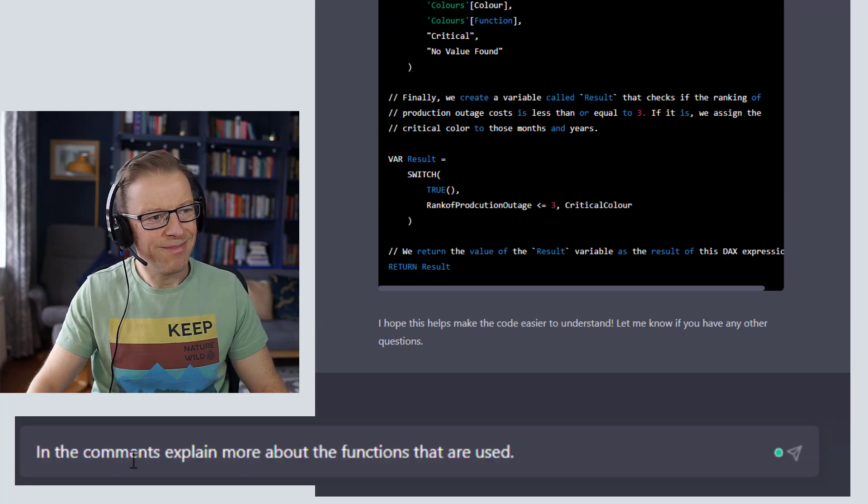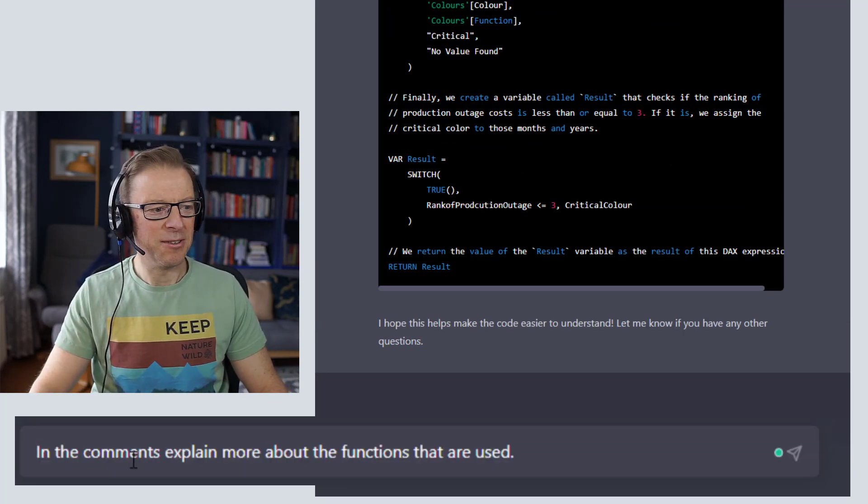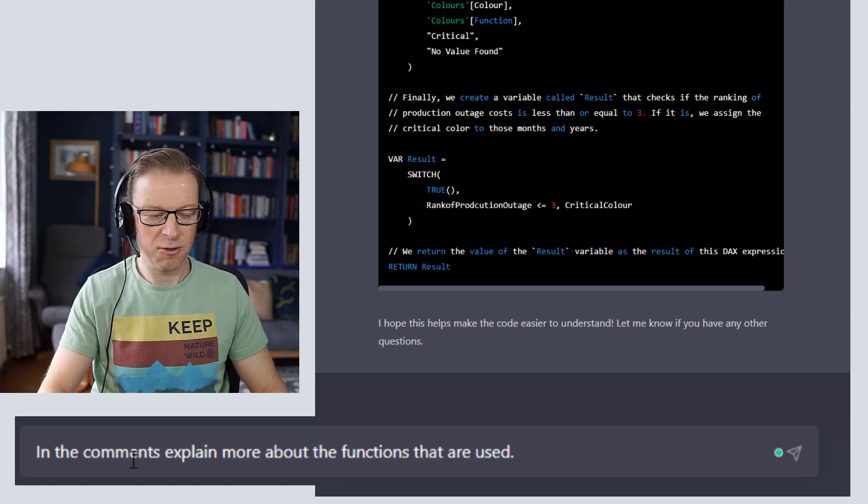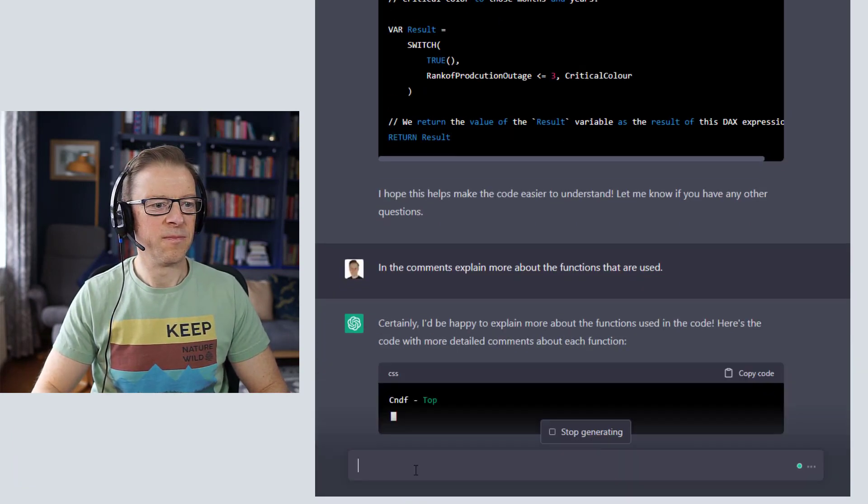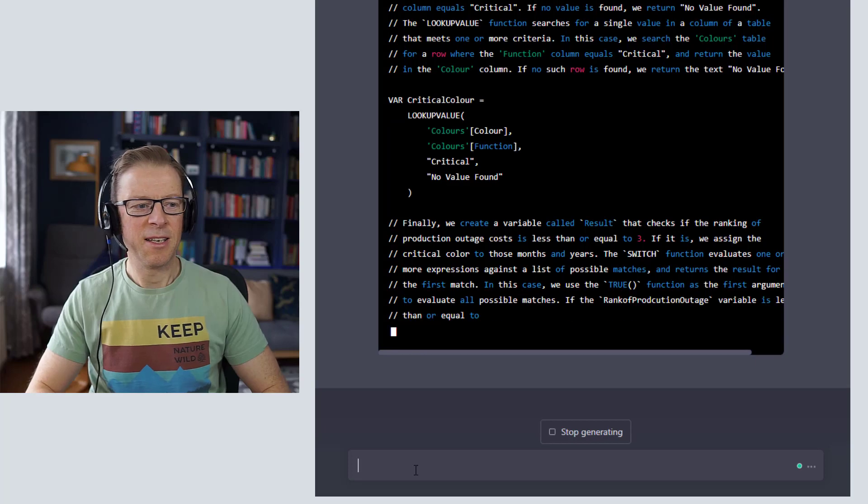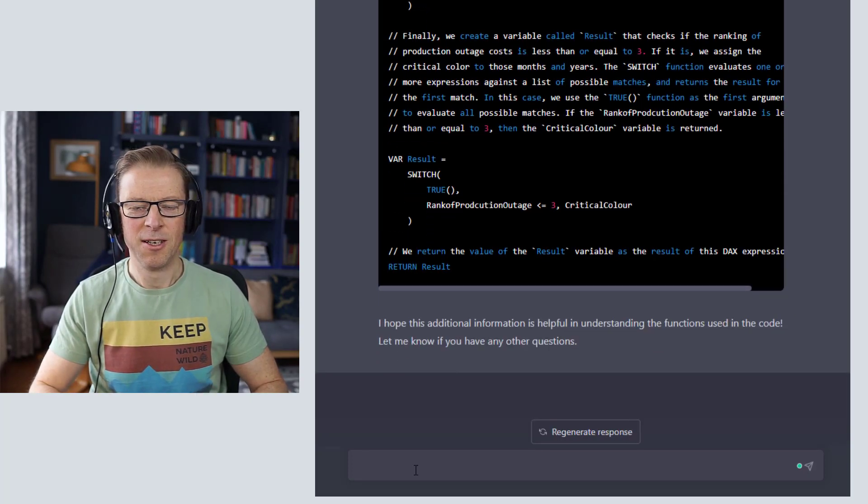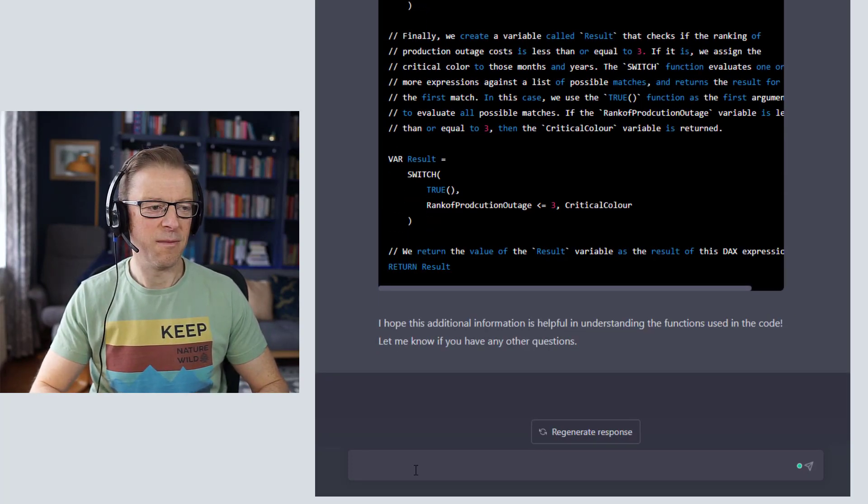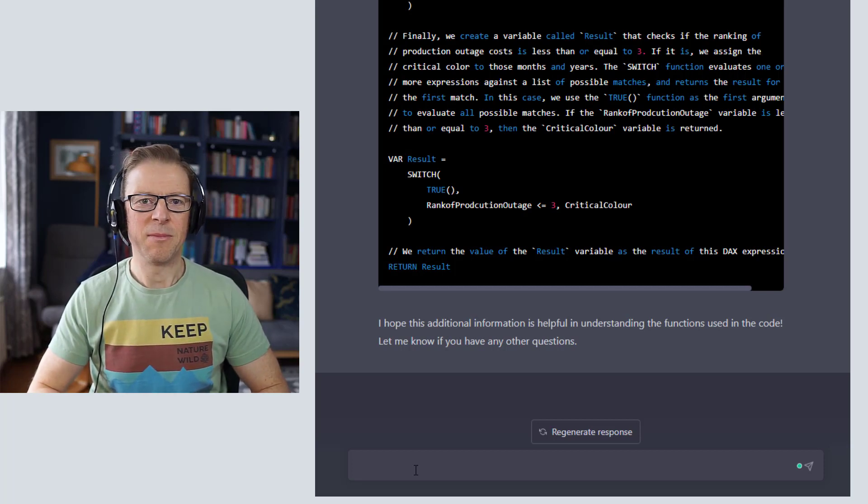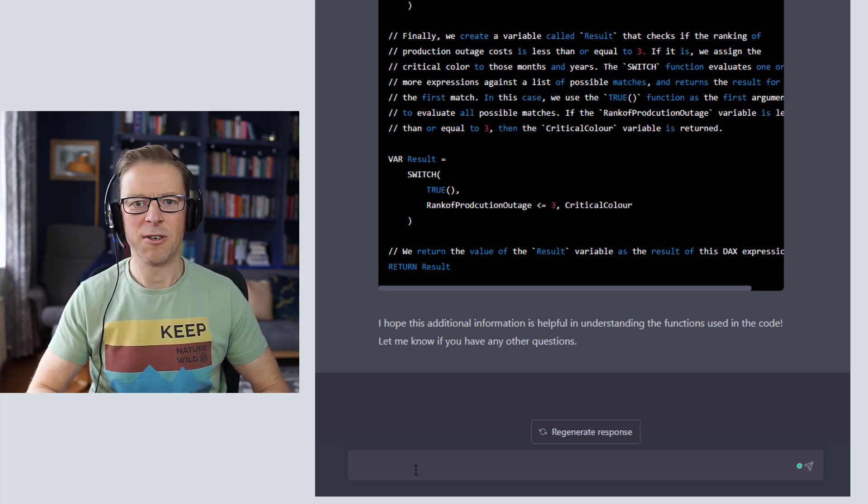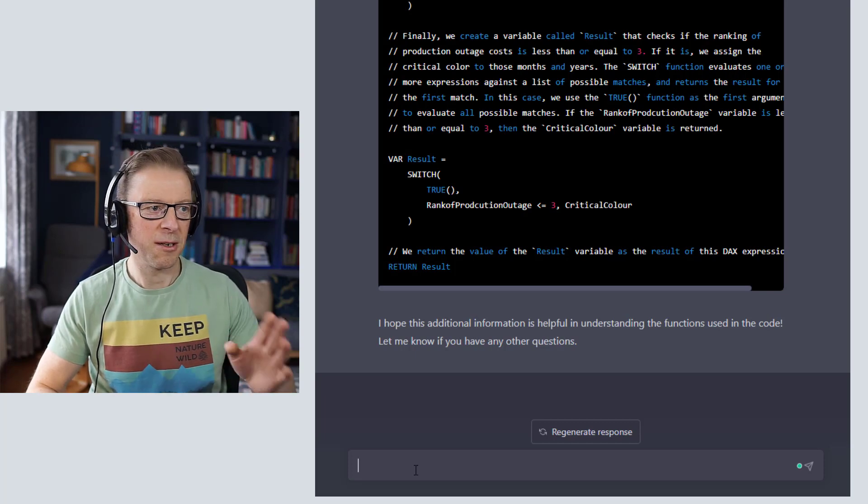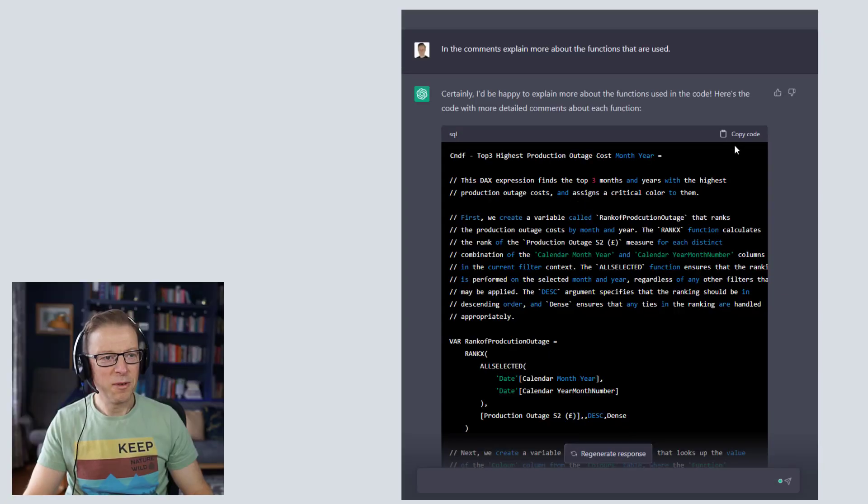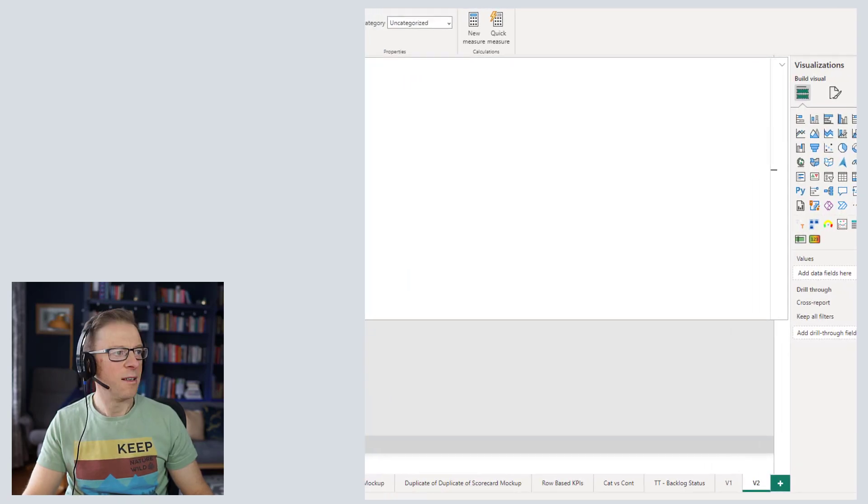What I'm going to do is say rewrite the comments so that someone learning DAX can understand it clearly. I'm going to expand it a little bit more and ask it to in the comments explain more about the functions that are used. Okay, so that's going to add in a little bit more of a rich commentary to the actual formula, which is useful if it's somebody that perhaps isn't used to using DAX or is somebody that's an occasional user. So they can come back in here and understand exactly what's happening.